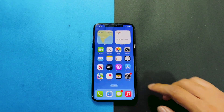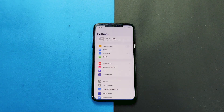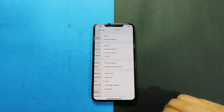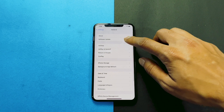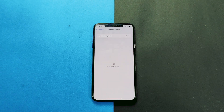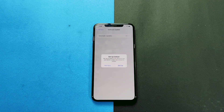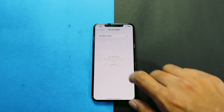Once the iPhone restarts, go to Settings, General, then Software Update. As you can see, the iPhone is running on the latest iOS 16.